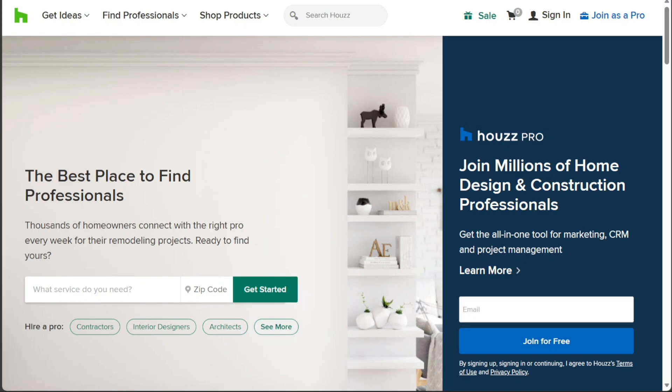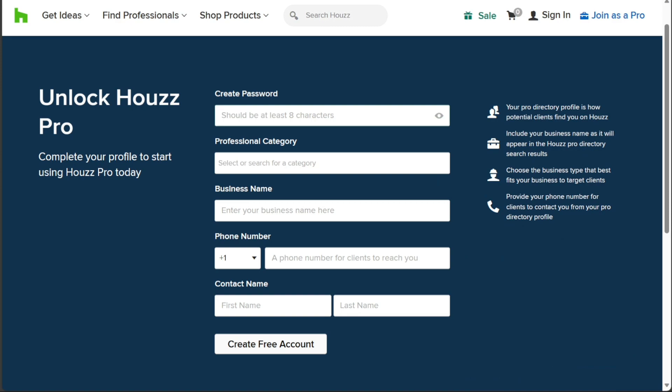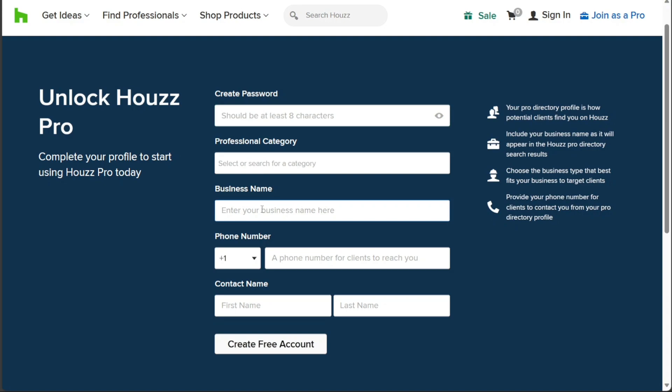Upon clicking, you'll be redirected to another page where you can create your account. Start by choosing a strong password, then select a professional category that best fits your business. Additionally, provide your business name, phone number, first name, and last name. Once all the necessary information is filled out, click on the Create Free Account button to proceed.